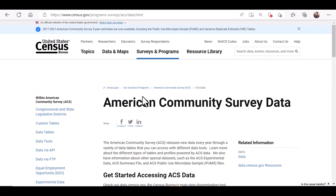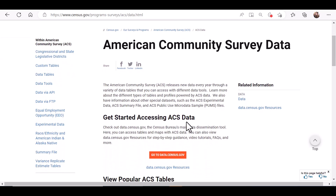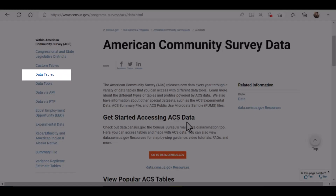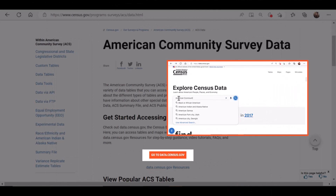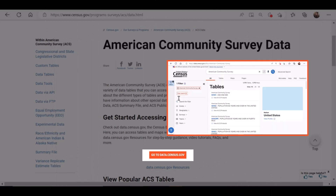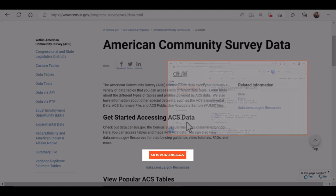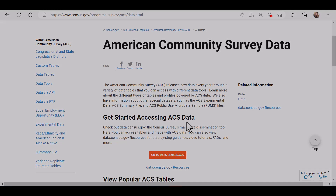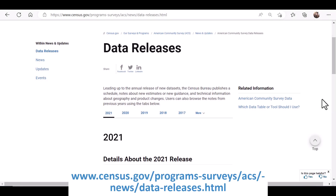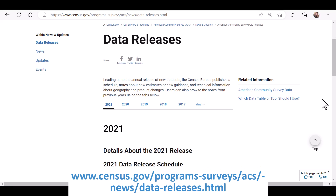Now let's go to the data link. When you access the various data from the data link, you can access popular tables or go directly to the data.census.gov platform to select data on many different topics at a variety of geographic levels like states, counties, or cities. But before you start searching for statistics, you need to know what data are available for your geographic area of interest. Our data release page informs data users about when and where ACS data are released every year.